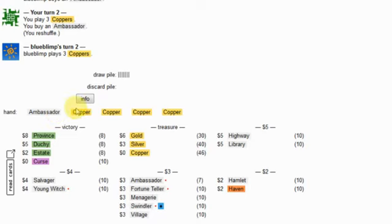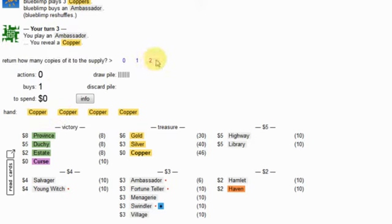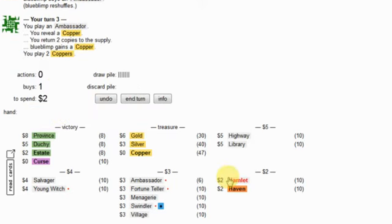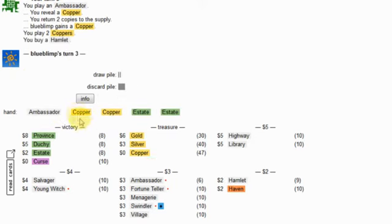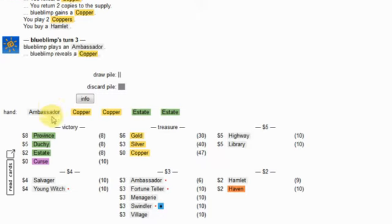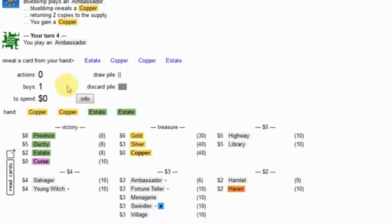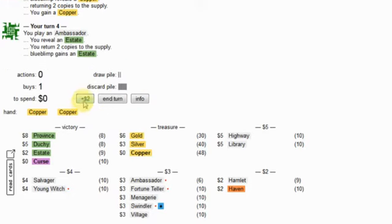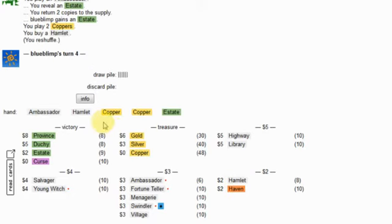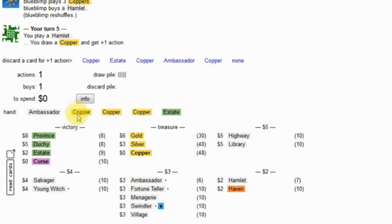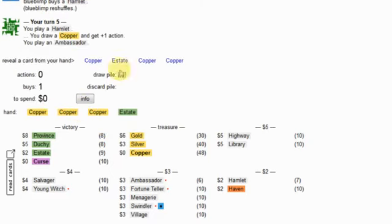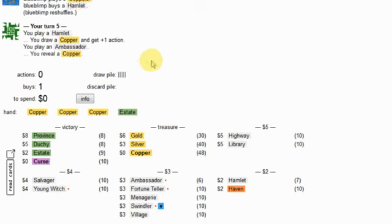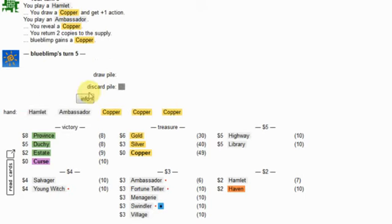So the great two cost card, here's what I mean by the Hamlet helping ambassador - I'm going to return two coppers to the supply and have enough money to still be able to buy a Hamlet here. First turn advantage here is going to be absolutely massive. I've also gotten the ideal draw here. So I think he's just in bad shape, even if he plays perfectly, which is really bad for him.